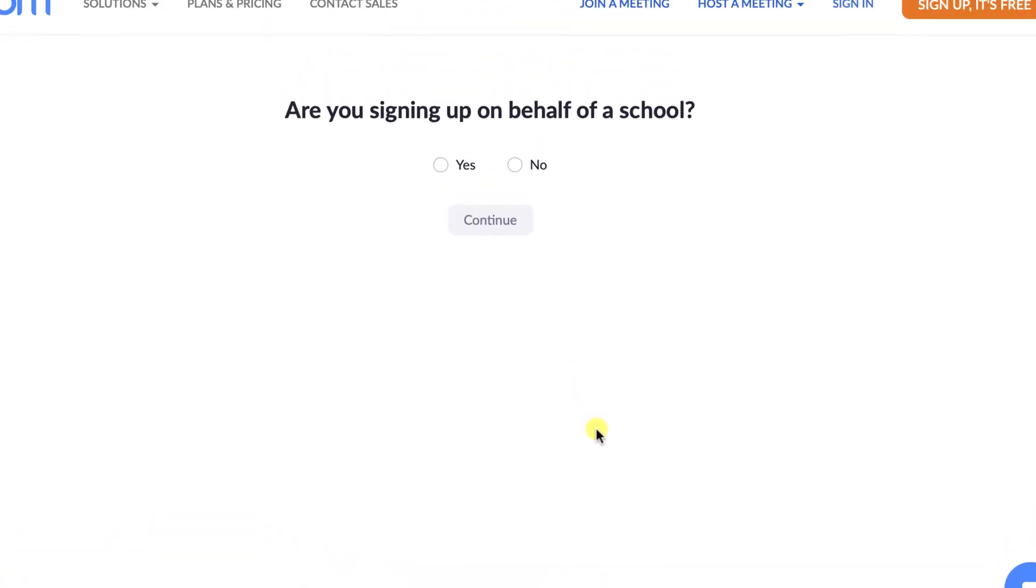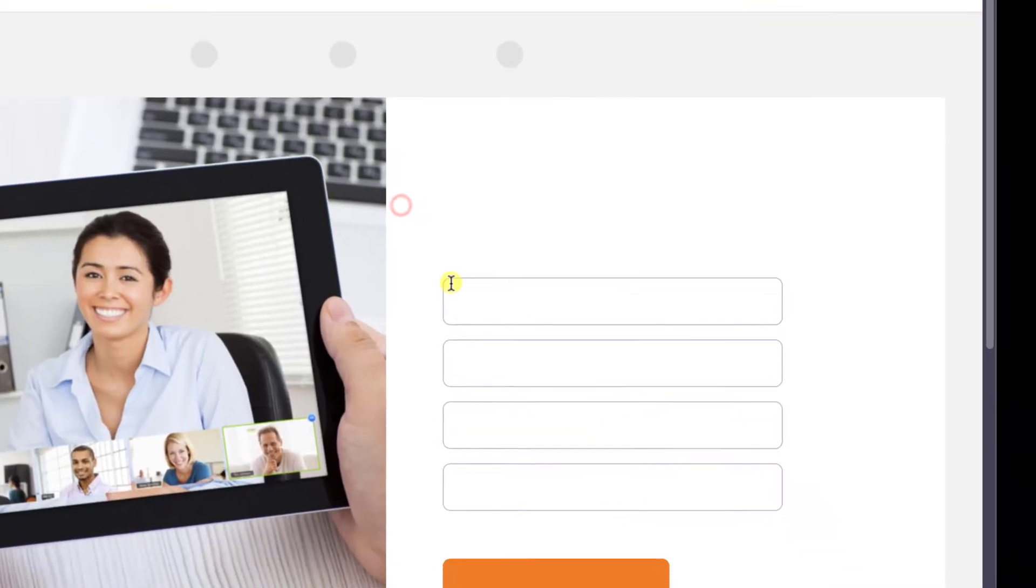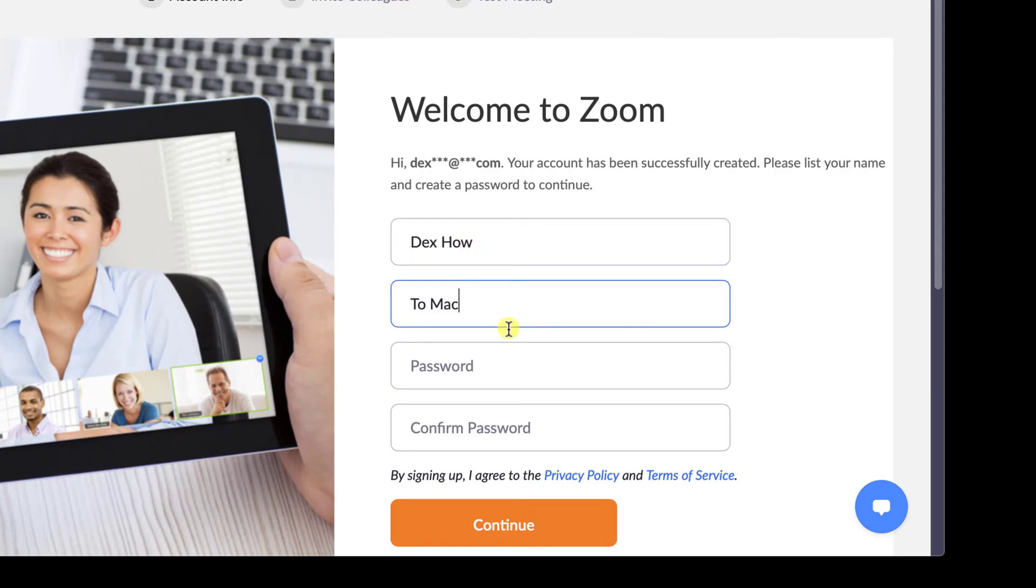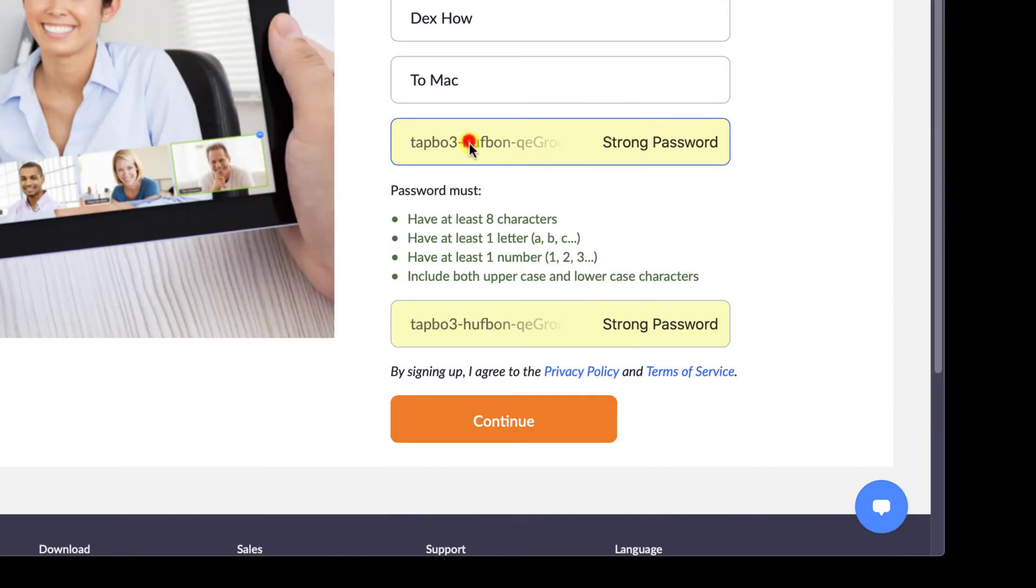Select if you sign on behalf of a school, then click continue. Write on this new page the first name and the last name. Also, write the password and confirm the password. Click on continue.